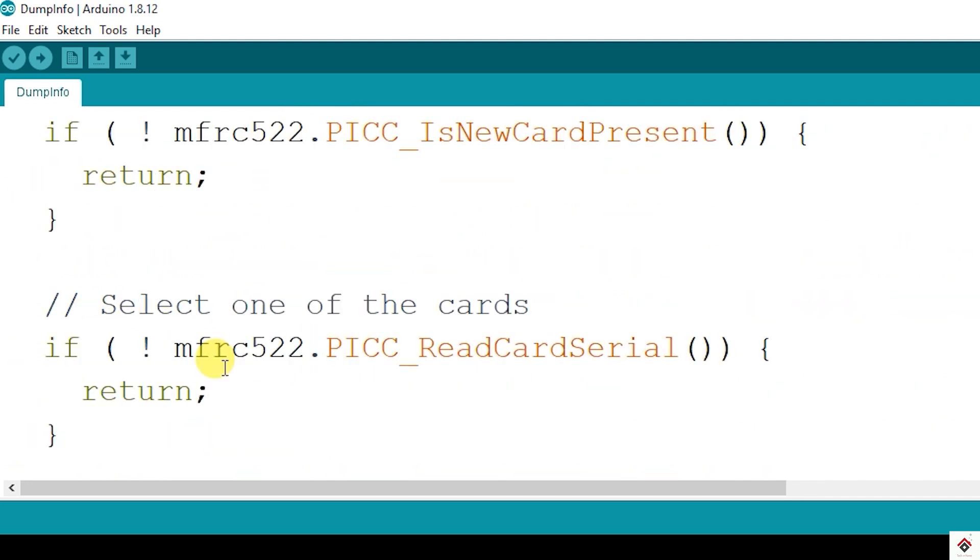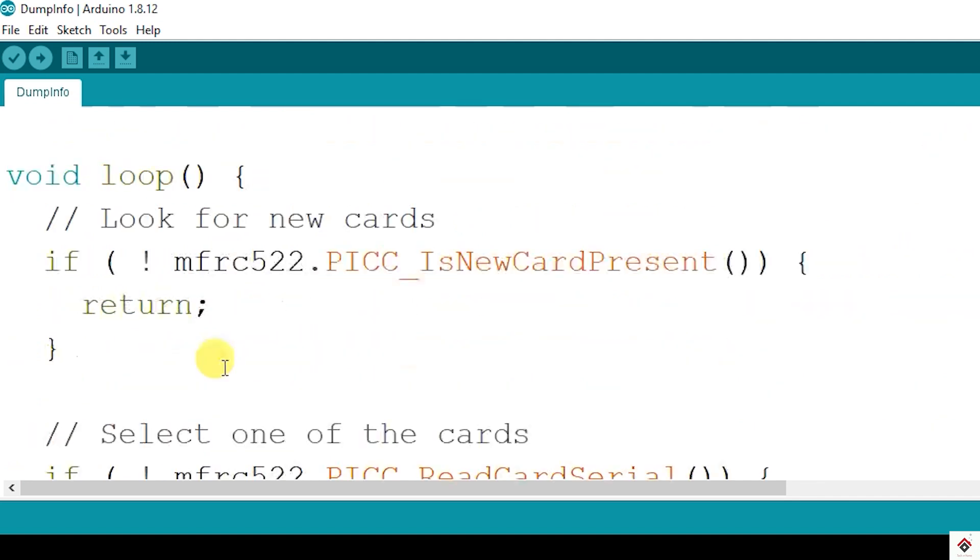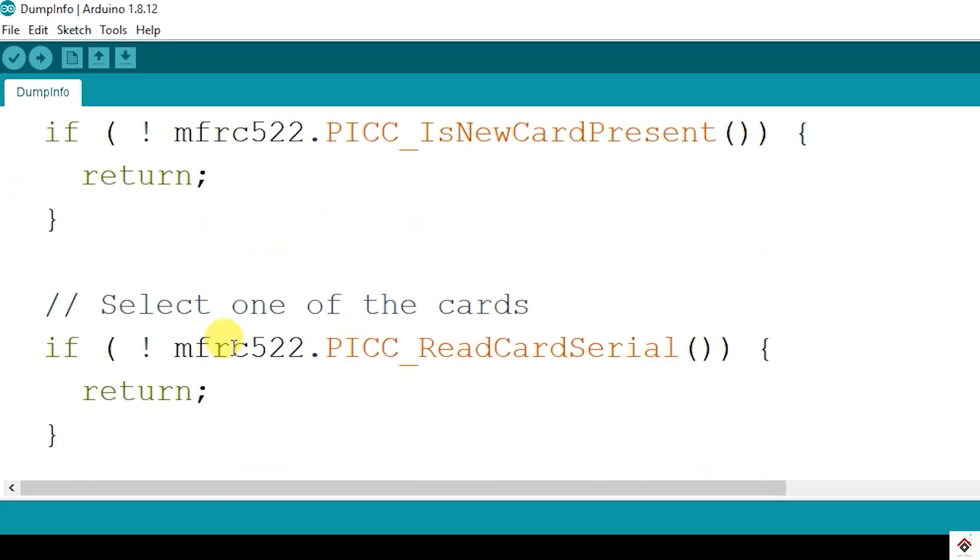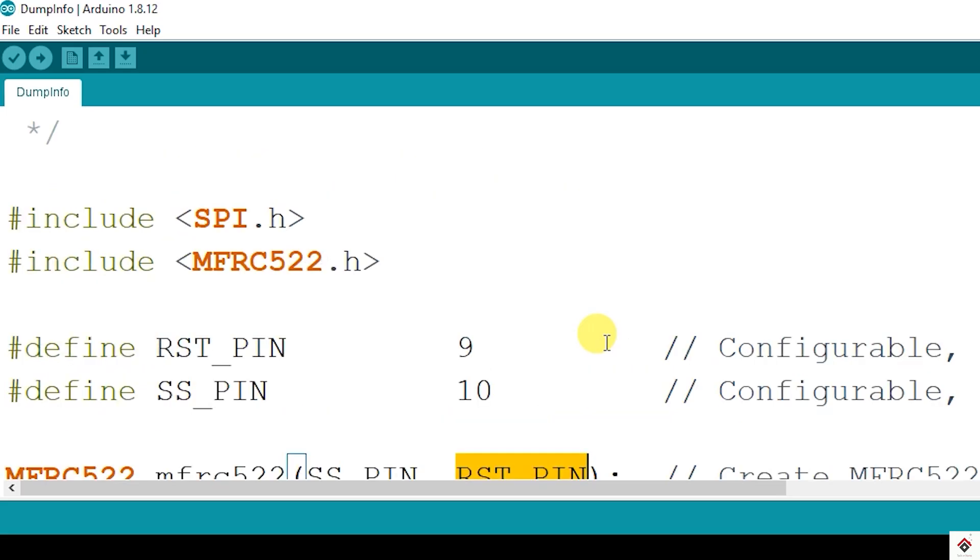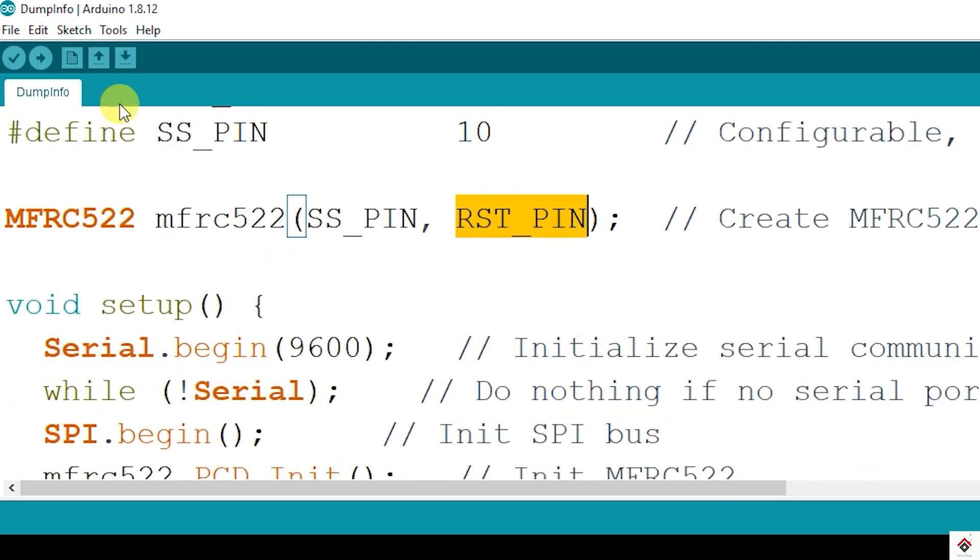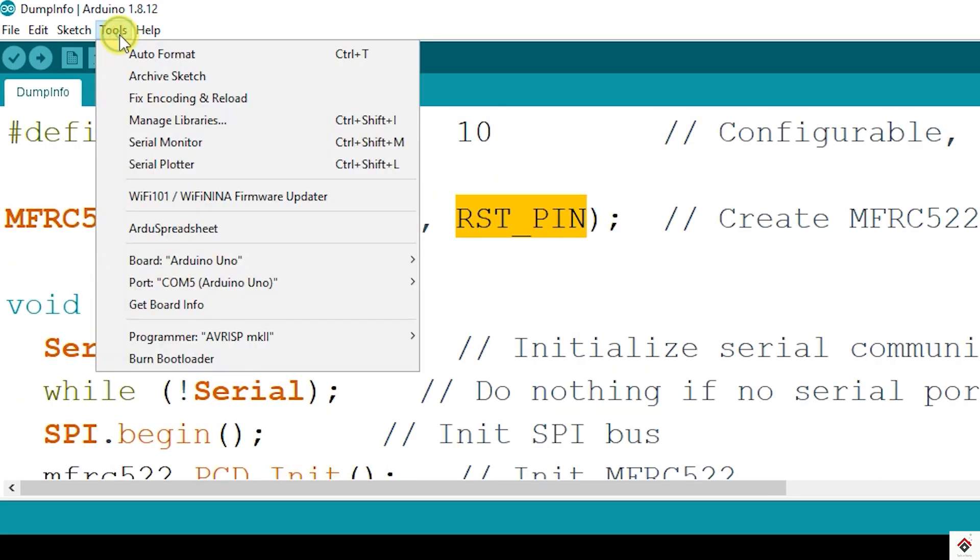In the setup they are calling init functions for SPI and the RFID. In the loop there are two functions called: one is to check for new cards, another one to read the card details. At last they are printing all the details on the serial monitor. So this is the basic code. First we will upload this and see what details we get on the serial monitor.